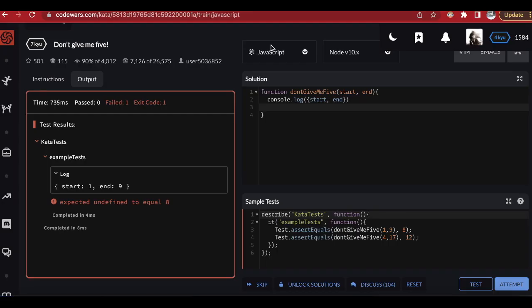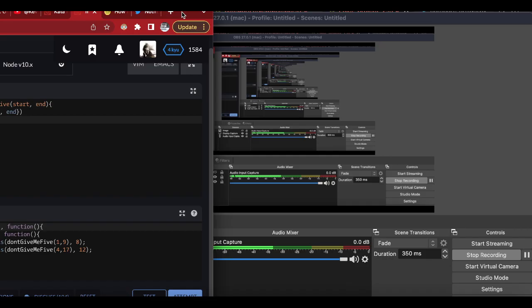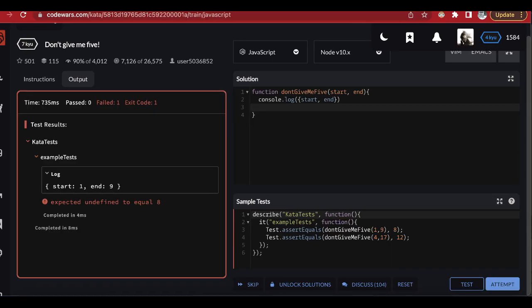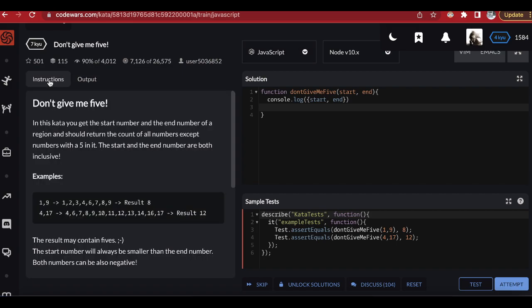Welcome ladies and gentlemen to another edition of Binary Life, a channel that teaches new developers how to code by solving algorithms, so that you can see how the thinking process is done and how the solutions come to life. Today we'll solve a kata called 'Don't Give Me Five'.